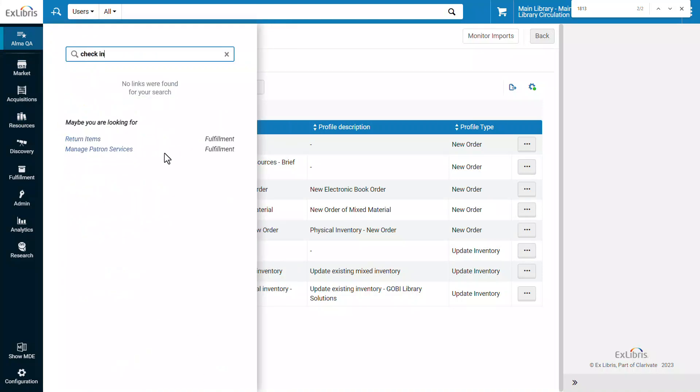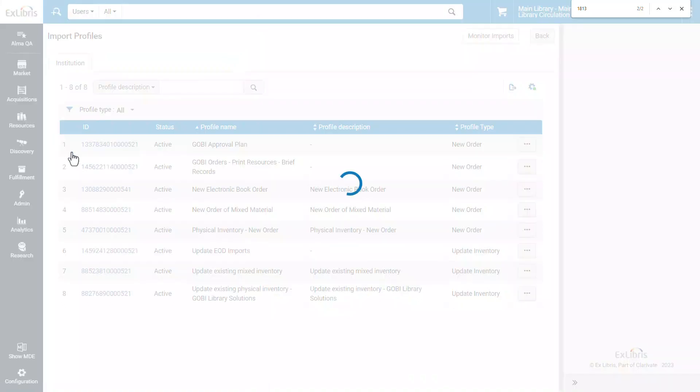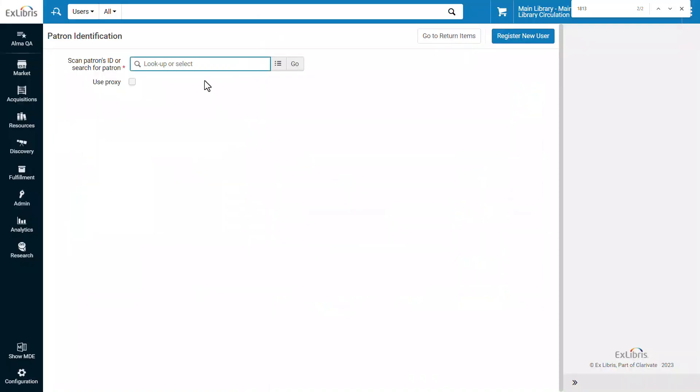Notice that Alma doesn't offer an exact match for this search term, but it does offer the actions we want since checking in an item and returning an item are interchangeable terms. Alma also suggests clicking through to manage patron services where we can scan in a patron's ID and their items.